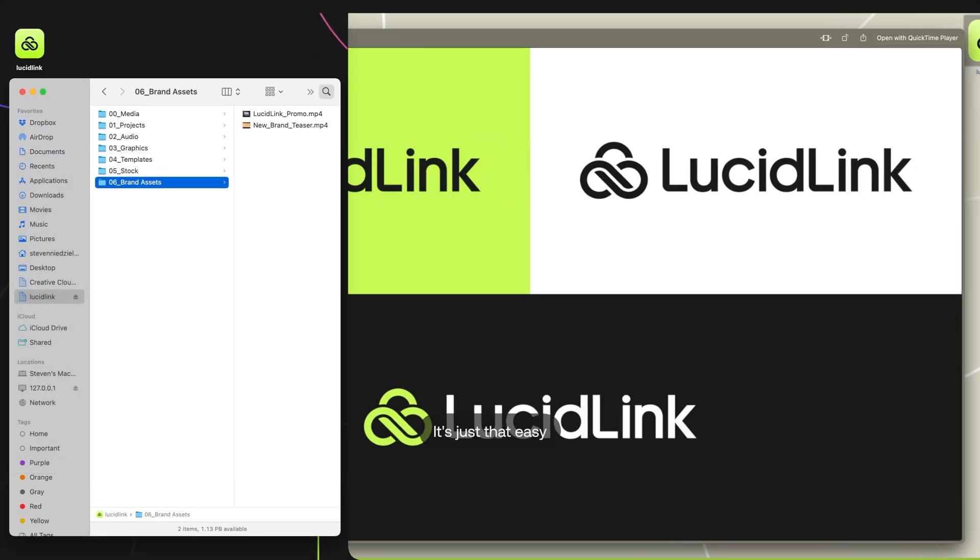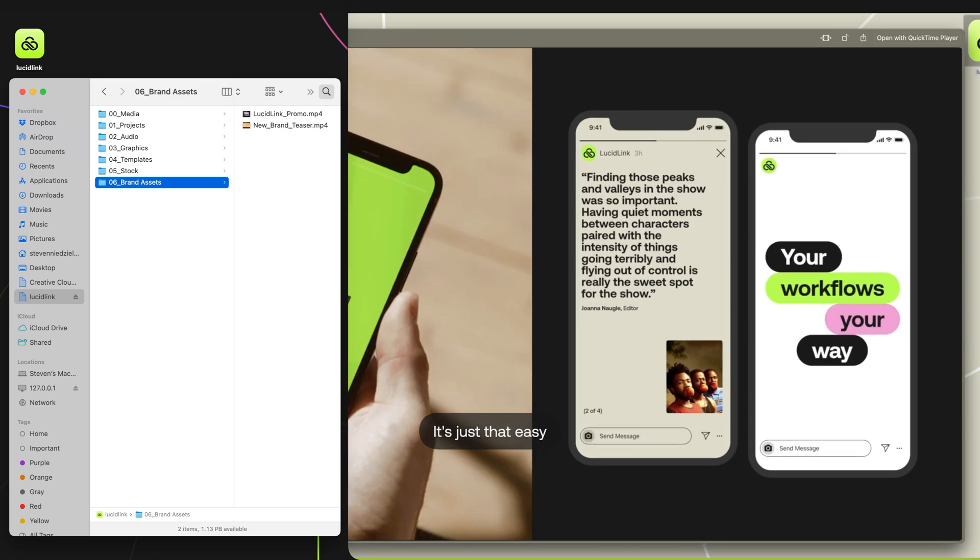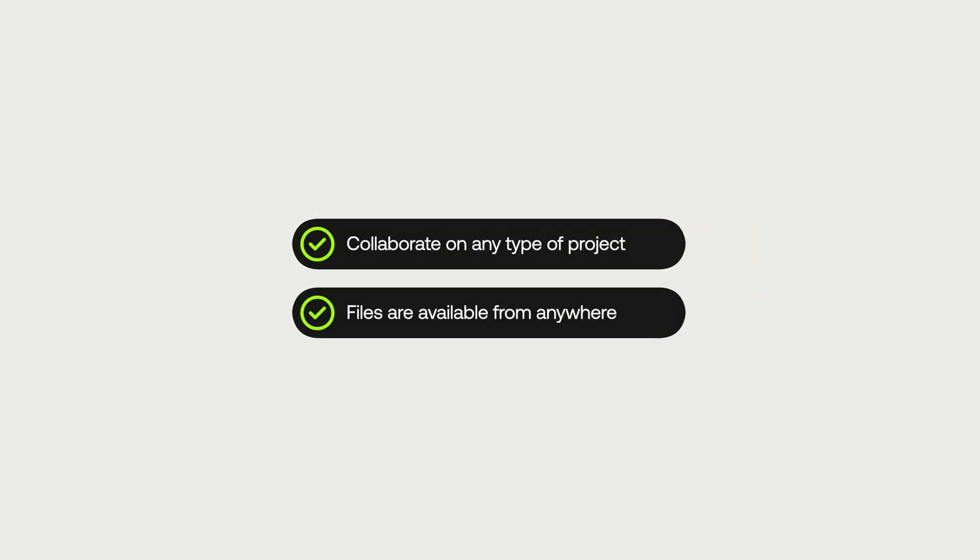That's how easy it is to collaborate with LucidLink. You don't need to send files to anyone because once something is in LucidLink, it's already everywhere.